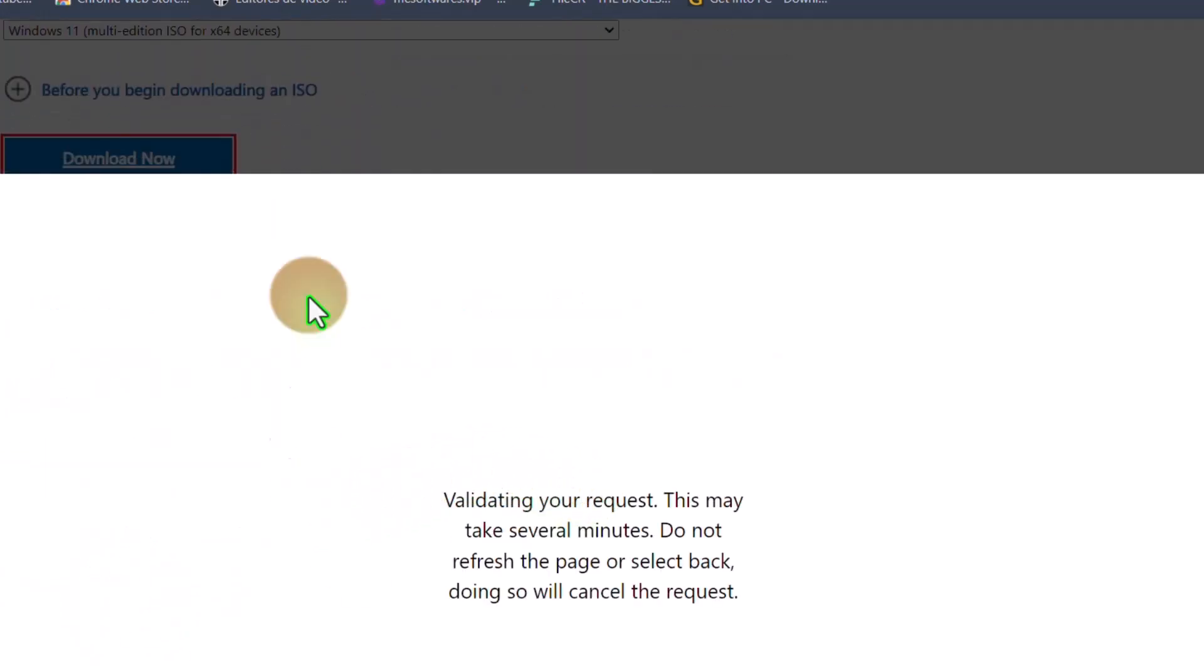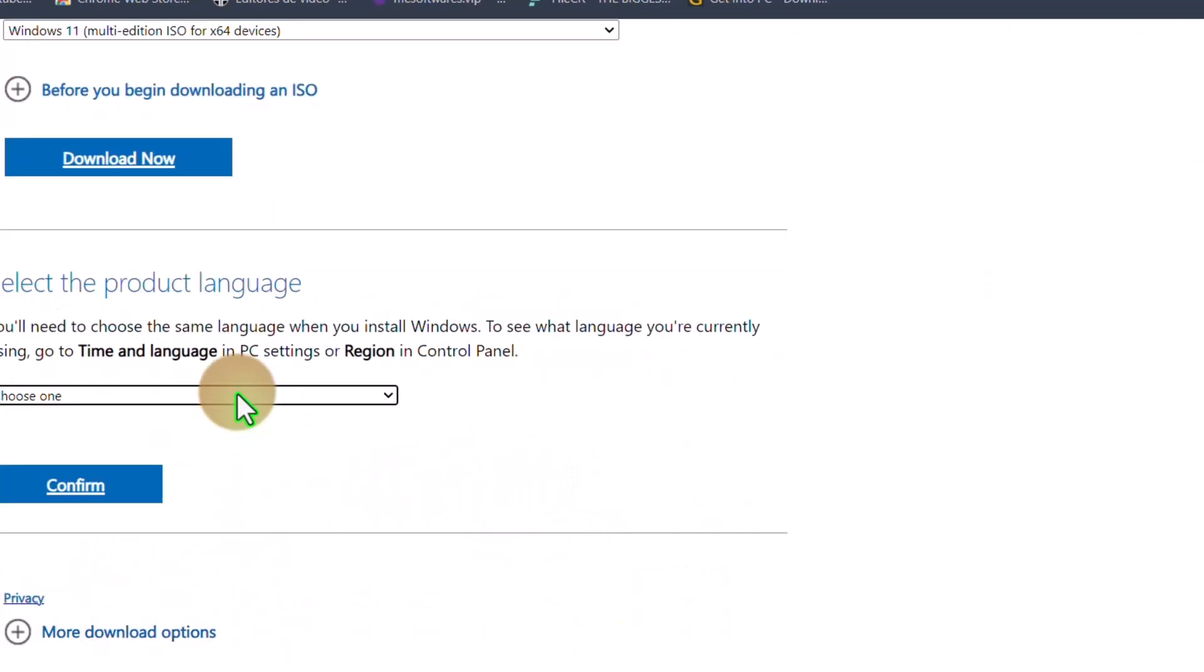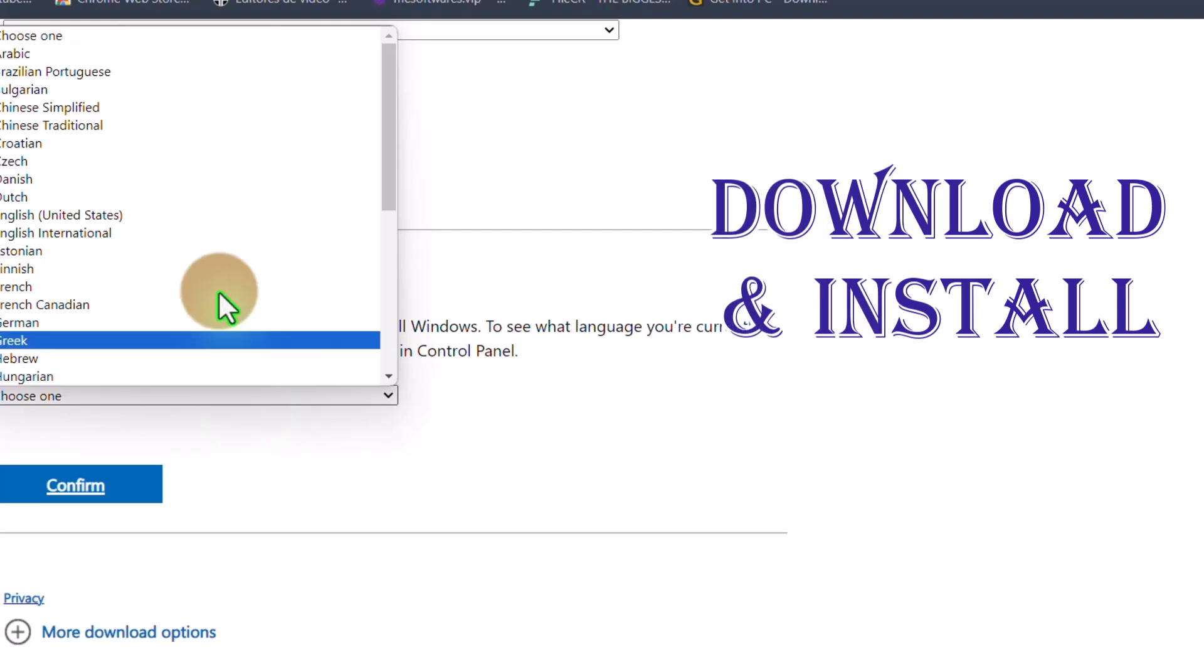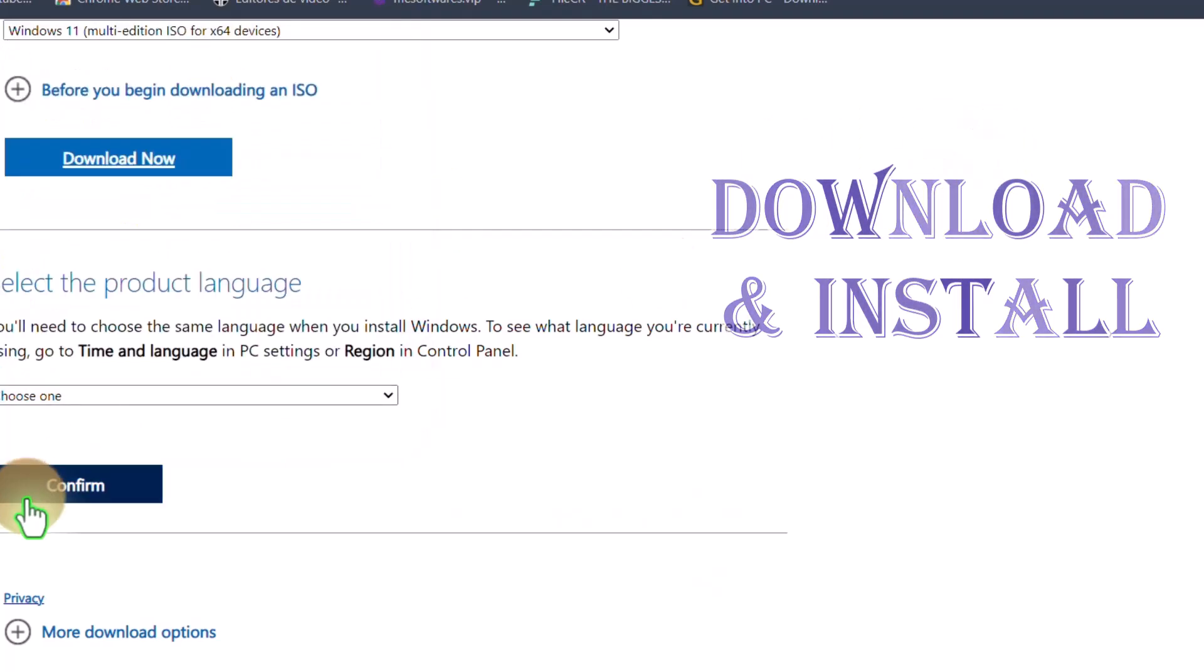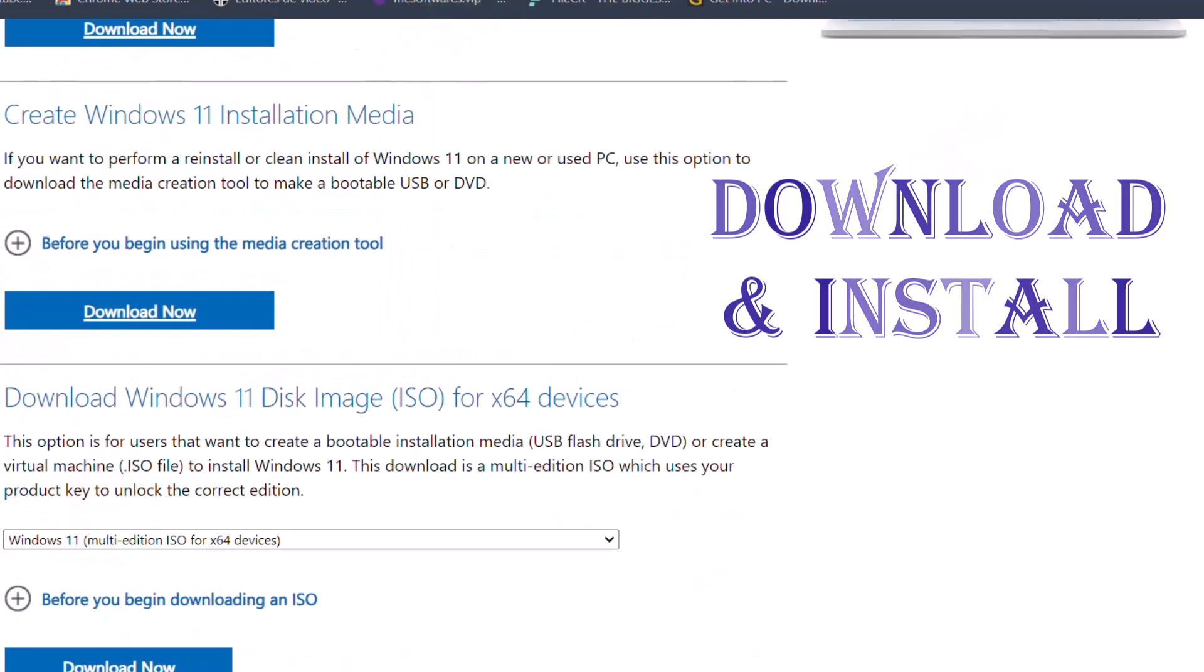I already did that. Choose the language you want, confirm, and download the ISO file.